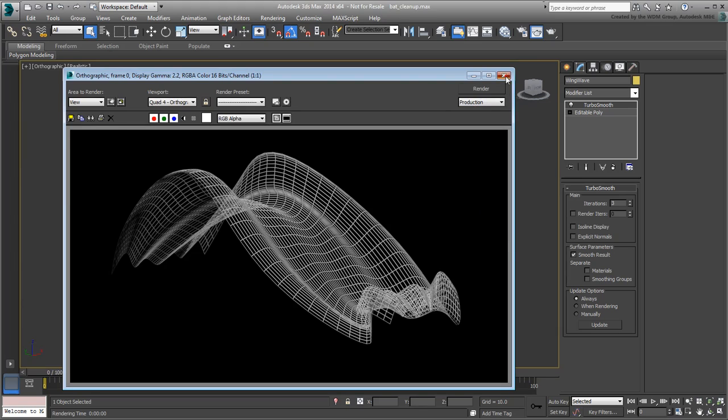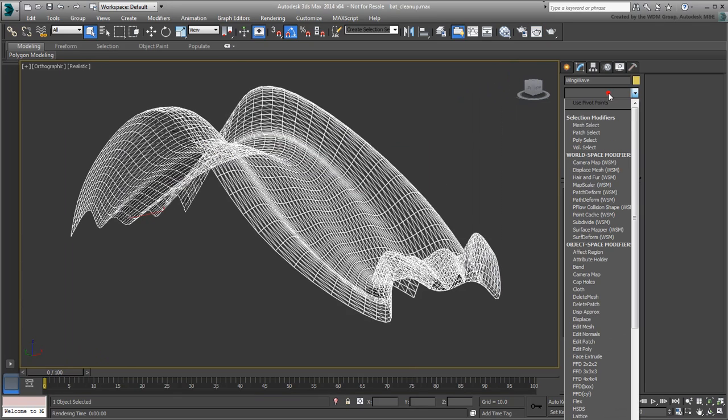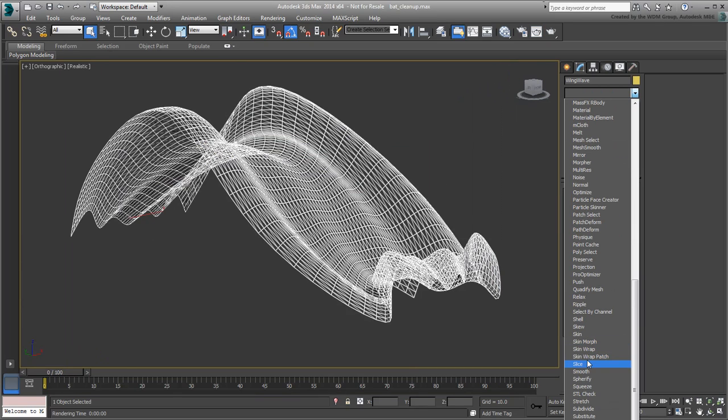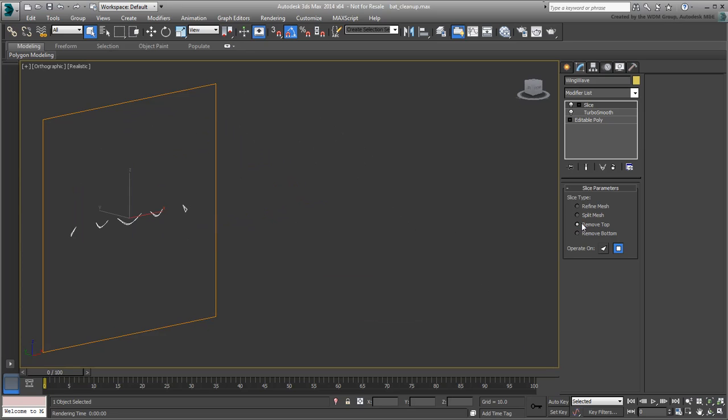To animate the wave building up, simply add a Slice modifier. Set it to Remove Top Mode. Expand the Slice modifier and click Slice Plane.